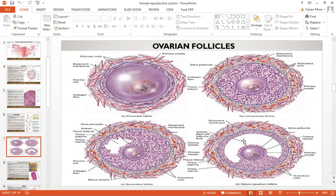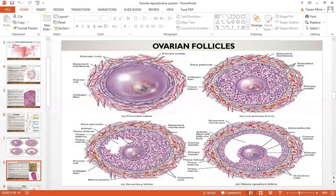In the mature Graafian follicle, the fluid-filled antrum is increased. The granulosa cells are still surrounding the primary oocyte. You can clearly see the theca interna, theca externa, granulosa cells, and the zona pellucida.